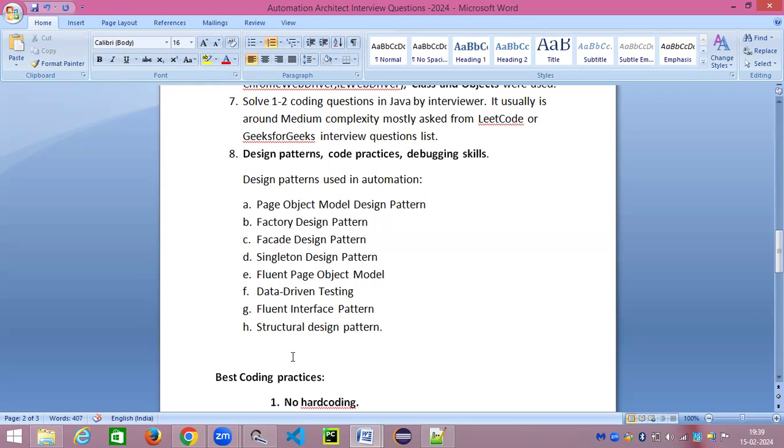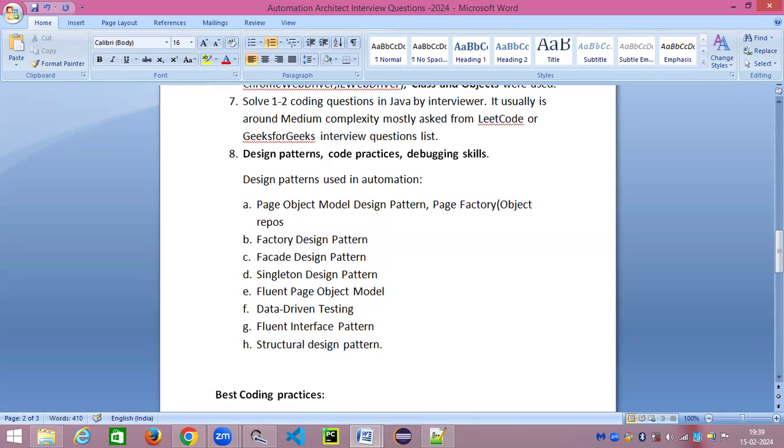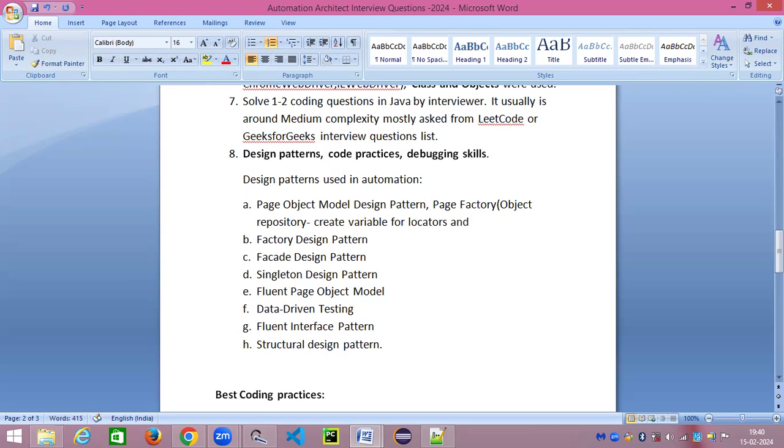There are so many design patterns available and these are not specific to Selenium or automation. These are Java design patterns—design patterns with respect to a programming language. These are Java language design patterns which are applicable for automation testing. First one we are already aware and most automation programmers do use Page Object Model.